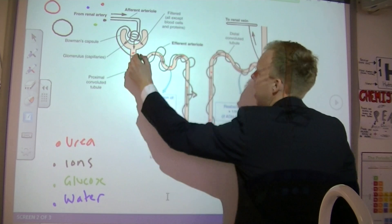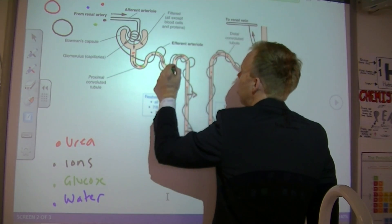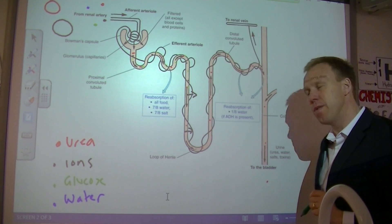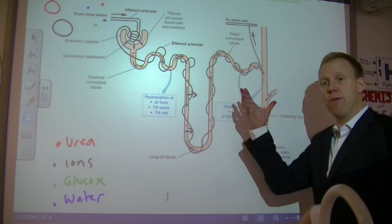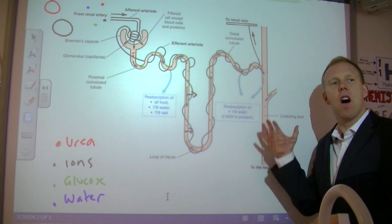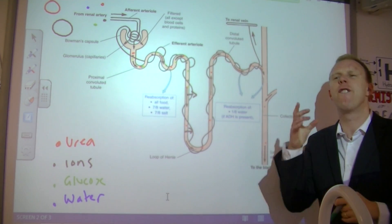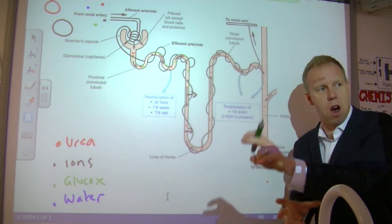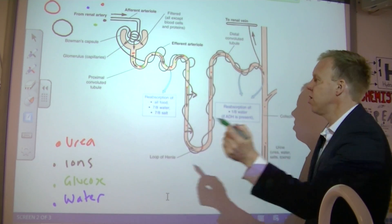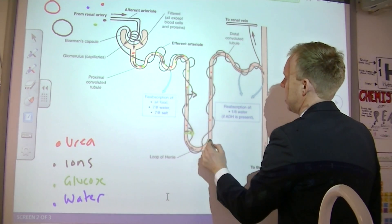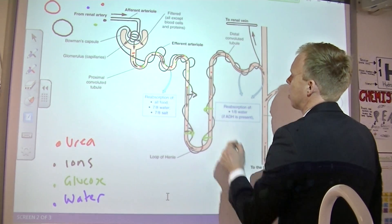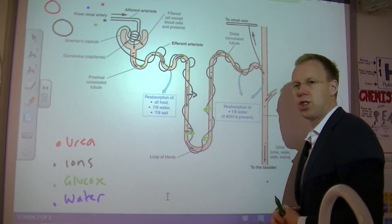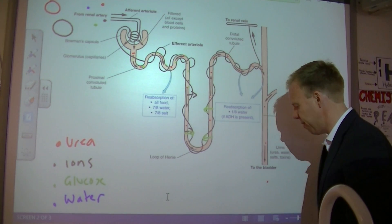Glucose — last time I looked, glucose was a very important molecule for respiration. So do you think it remains to be excreted, or is it put back into the bloodstream? It's reabsorbed back into the bloodstream. Glucose needs to go back in there — it's required for respiration, so it needs to go back into the bloodstream. We're selecting what we reabsorb.